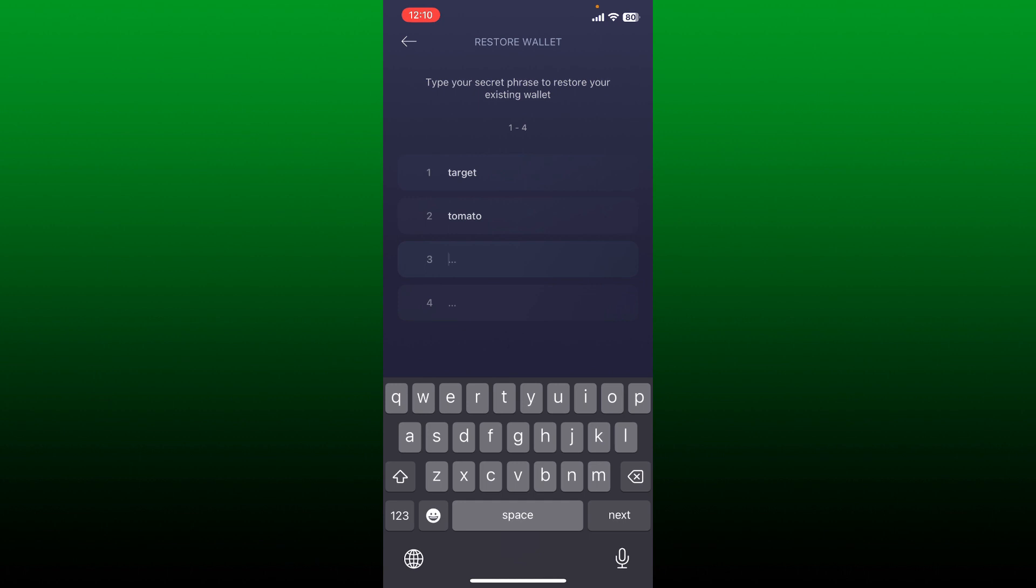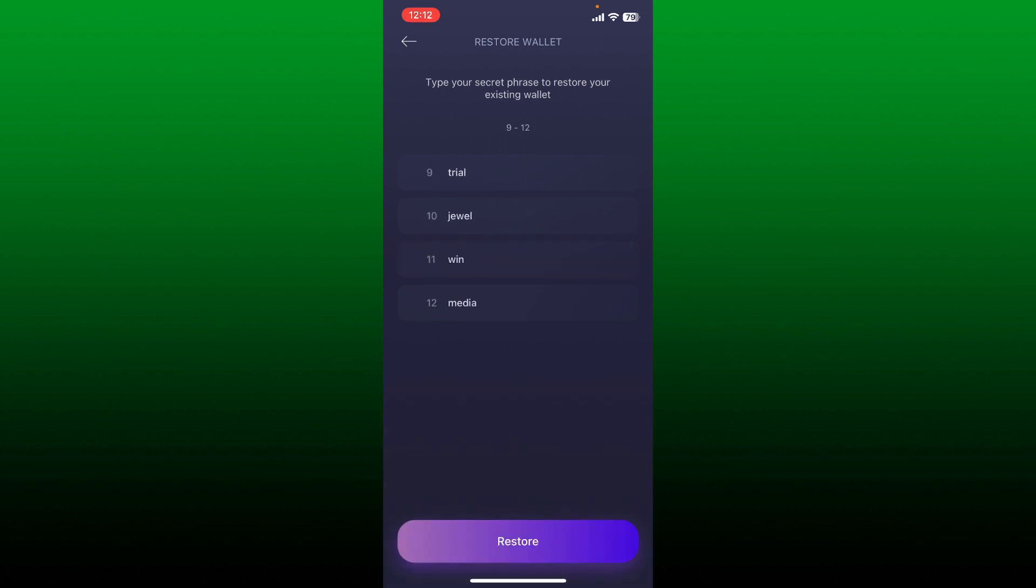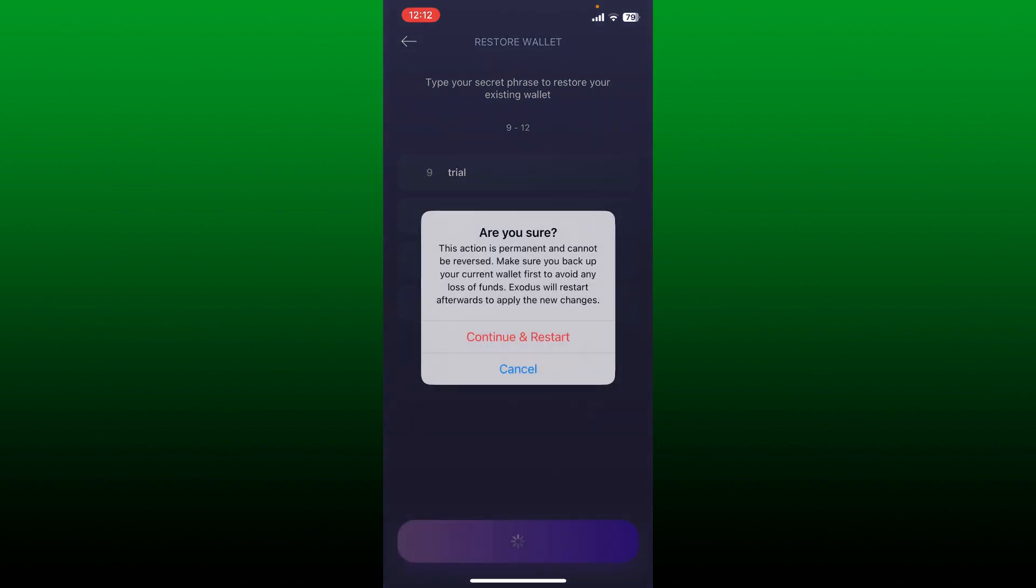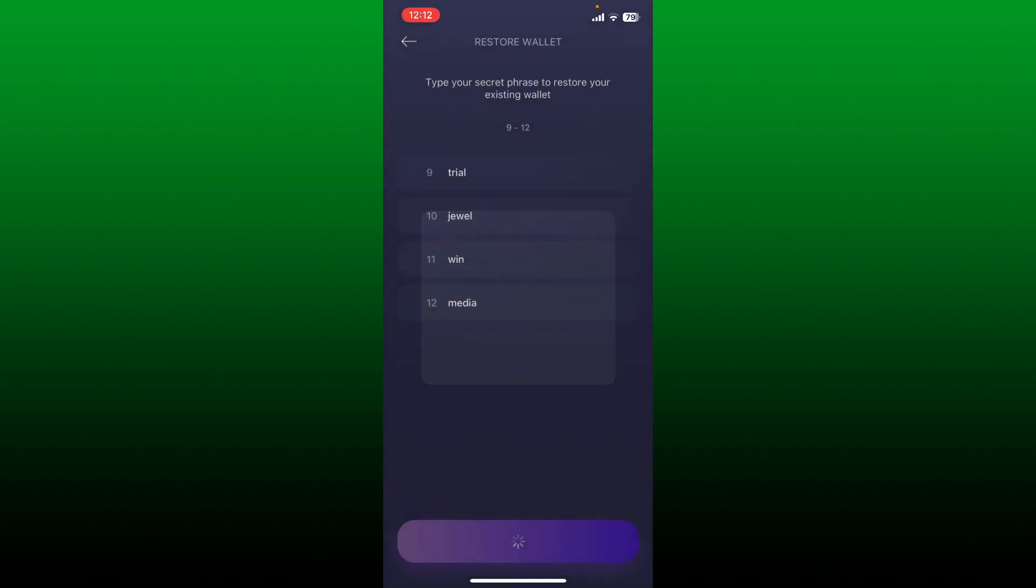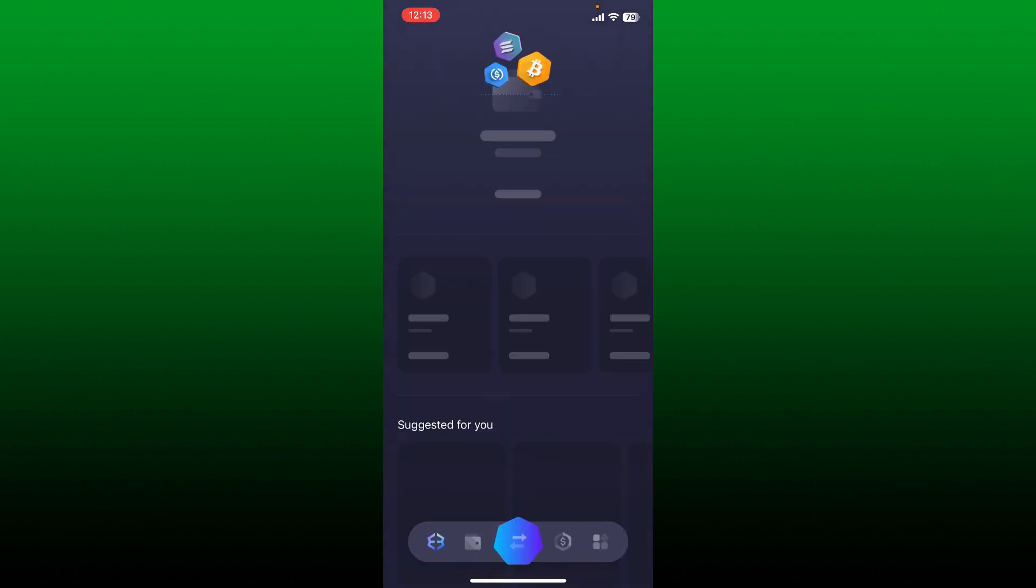After you type in your phrases in the correct order, tap on restore at the bottom and tap on continue and restart. Soon after you do that, you'll be able to log into your Exodus crypto wallet. That is how it can be done.